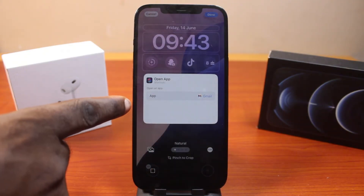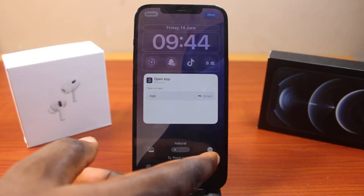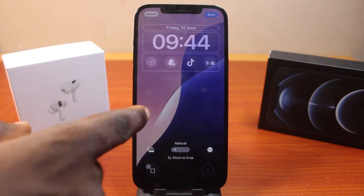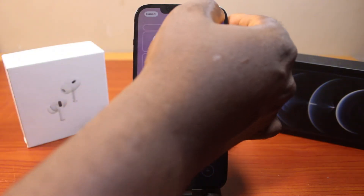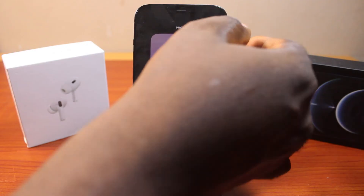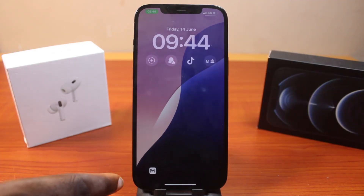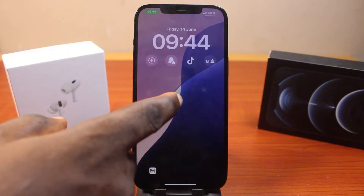You should see that. Once you've selected the application, click outside the box just like this, then go ahead and click Done at the top right. Once you've selected Done, go back to the lock screen — you can see the app has been added to your lock screen.